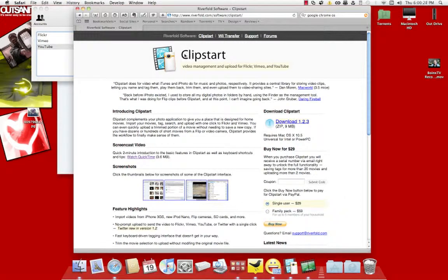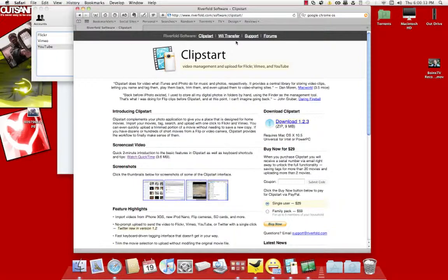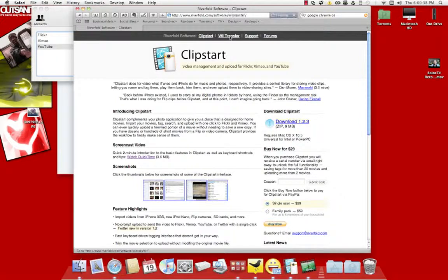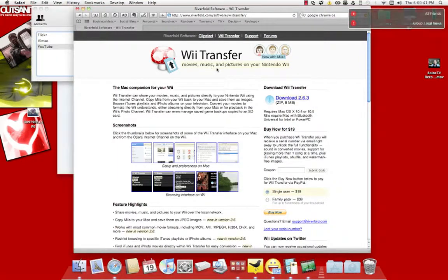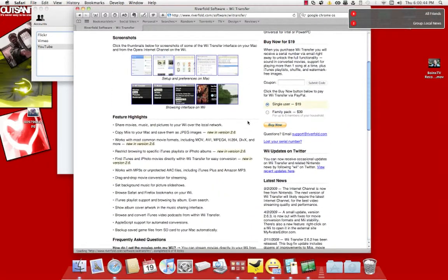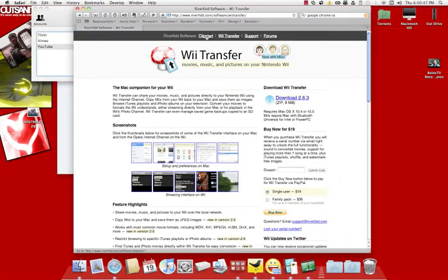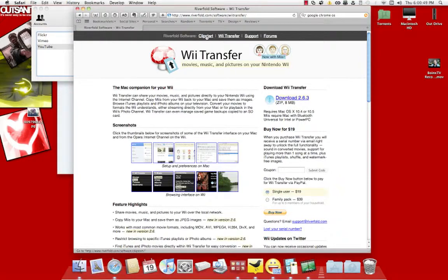Now, I'm going to bring you this little app, pretty neat, called Clipstart. It's made by the Riverfold Software Company people, who also do WeTransfer, which is also on their site. I think I did a video on it, but if not, I'll do one just real quick later on.